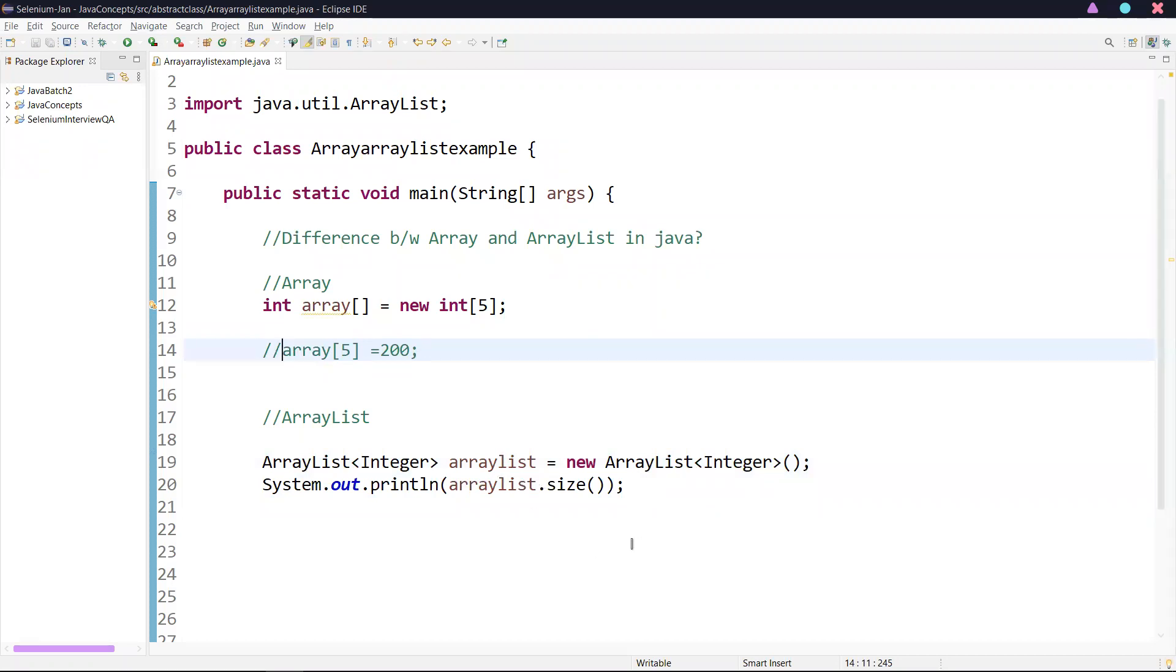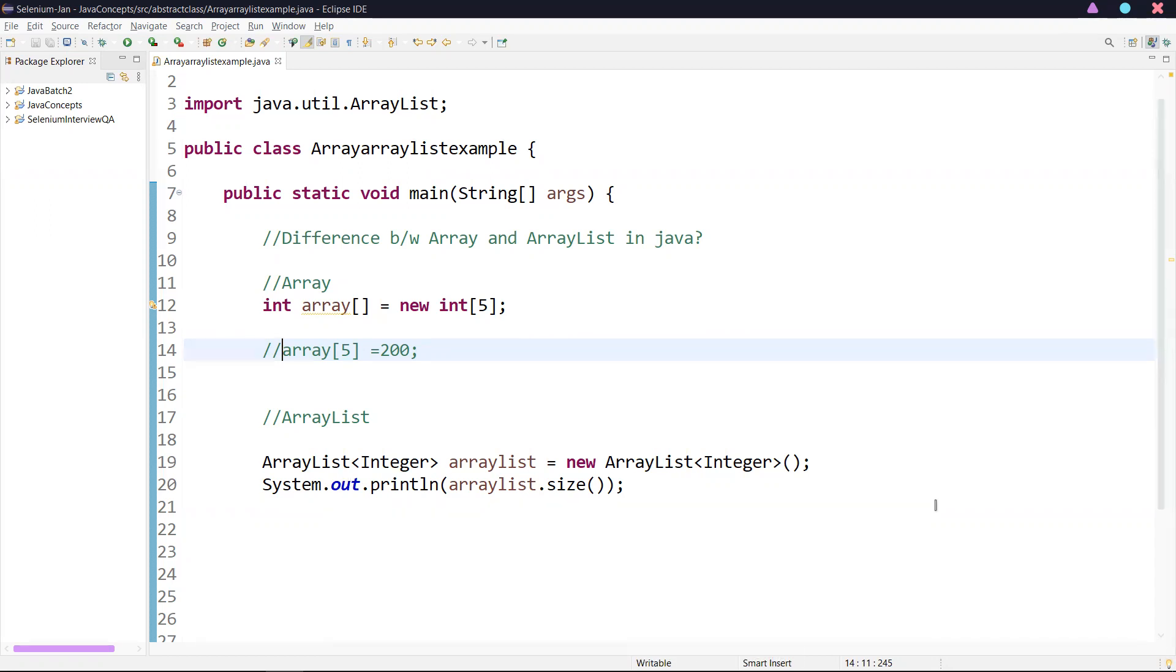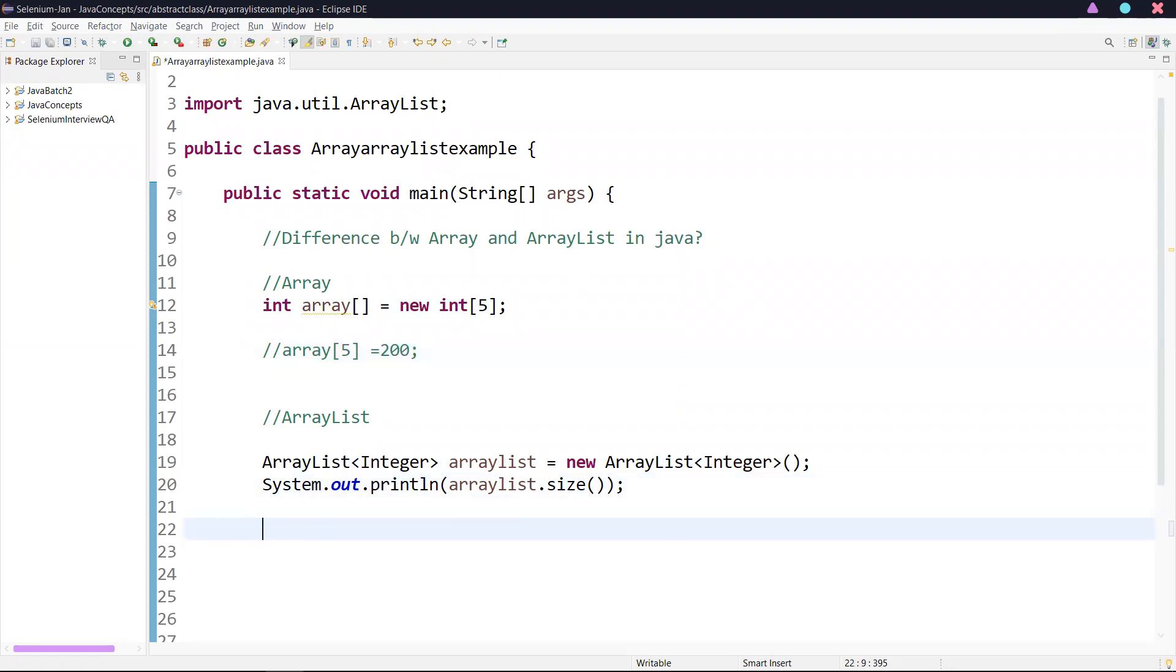The second difference: an array can store both objects and primitive types. But in ArrayList, we cannot store primitive types. It stores only objects. It automatically converts primitive type to object. If I try to add an integer primitive to ArrayList,